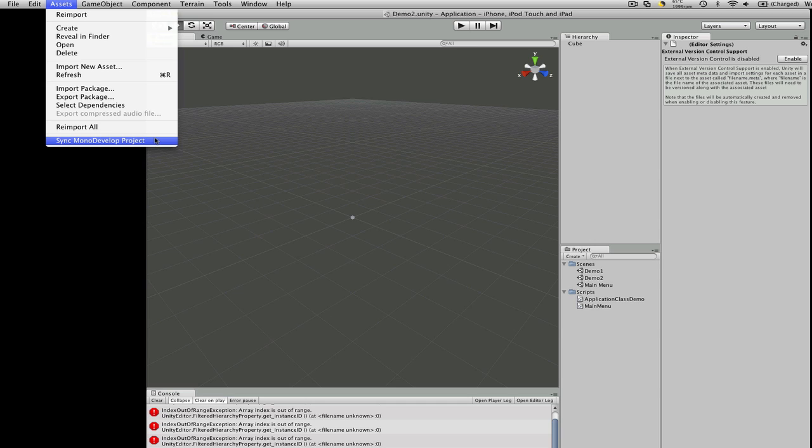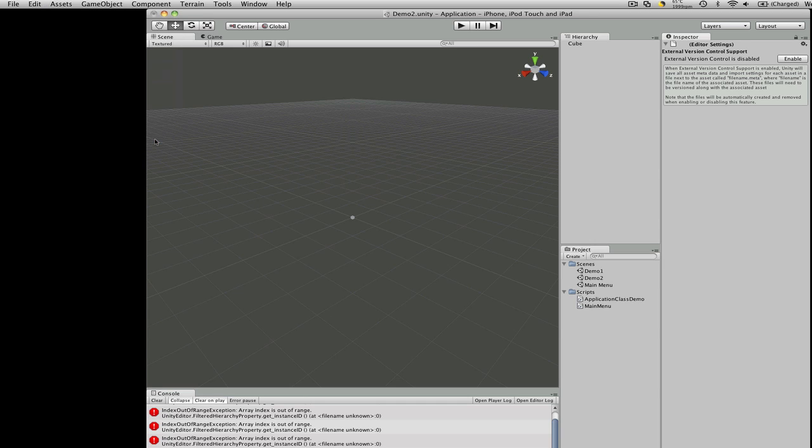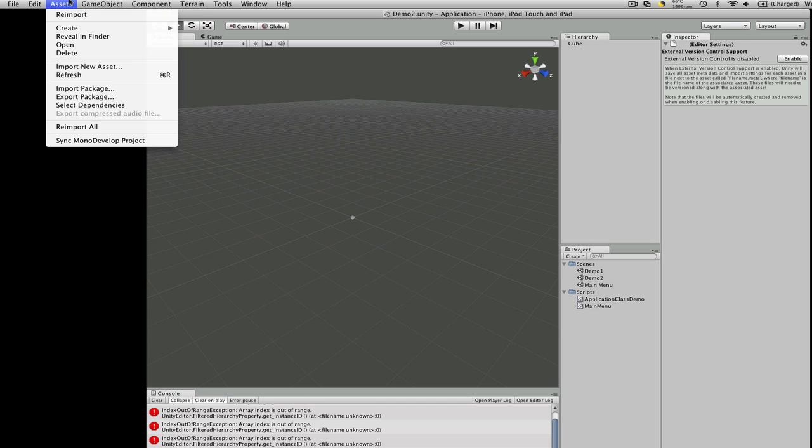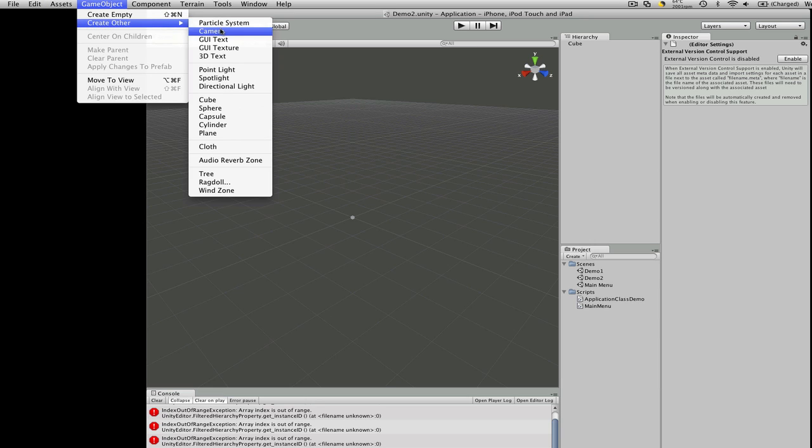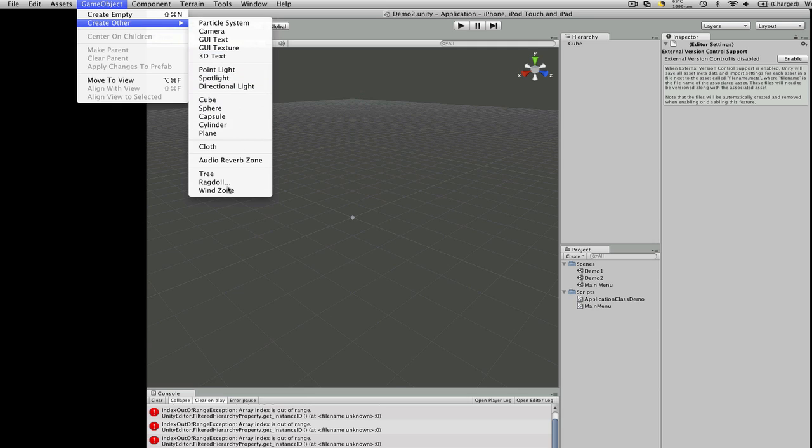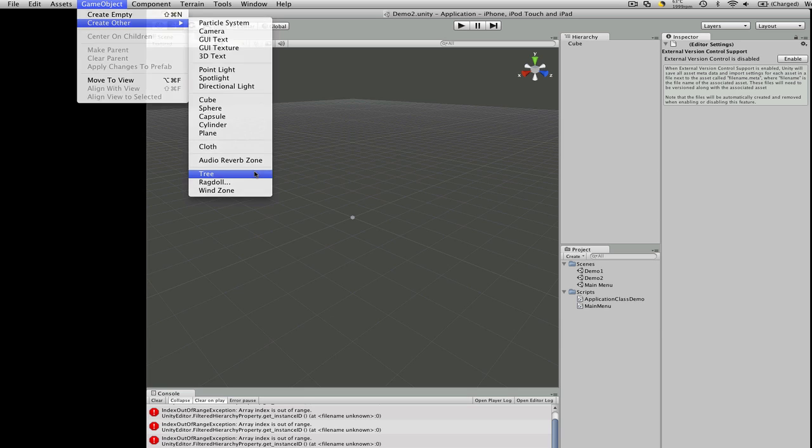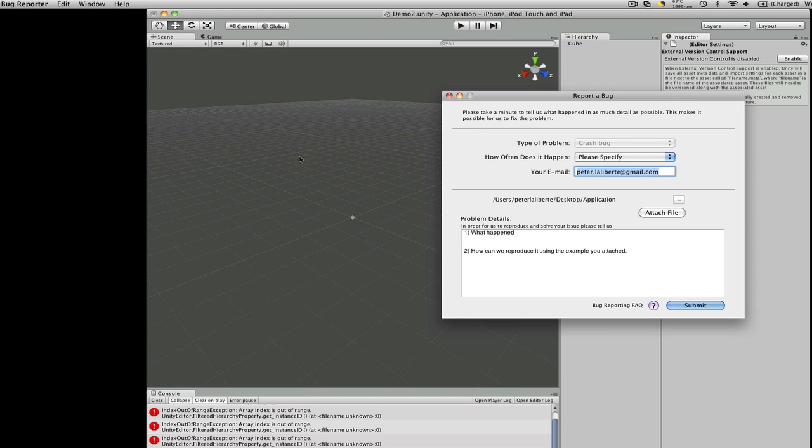So now we have sync model development project. This looks bigger. We have wind zone, auto reverb zone. We can create a tree now. And that crashed.